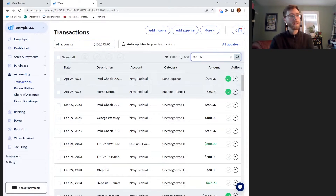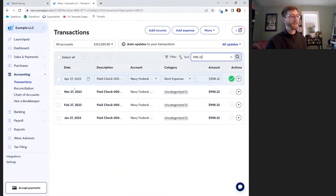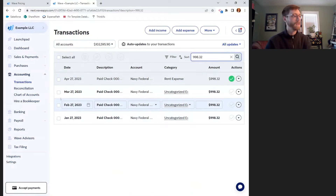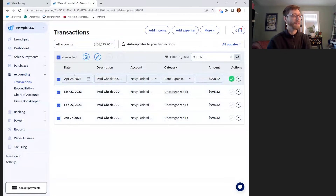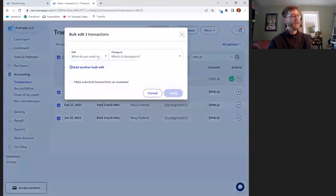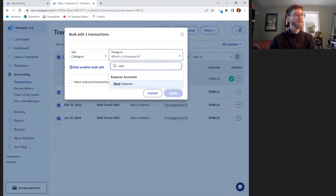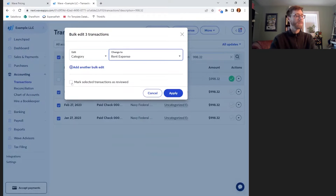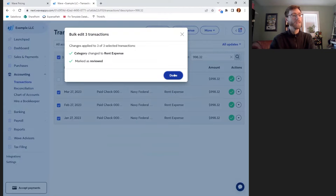Searching for $998.32 brings up several of these charges, and it's nice to see that I've been regularly paying rent. I can either select all or individually check these boxes on the left. I'll deselect the one I've already done, and then a blue pencil appears. I can hit that and choose to edit the category — changing all of them from uncategorized expense to rent. I'll mark these transactions as reviewed to hit the checkmark on all of them at the same time. You can bulk edit transactions like that to make it easier to catch up.